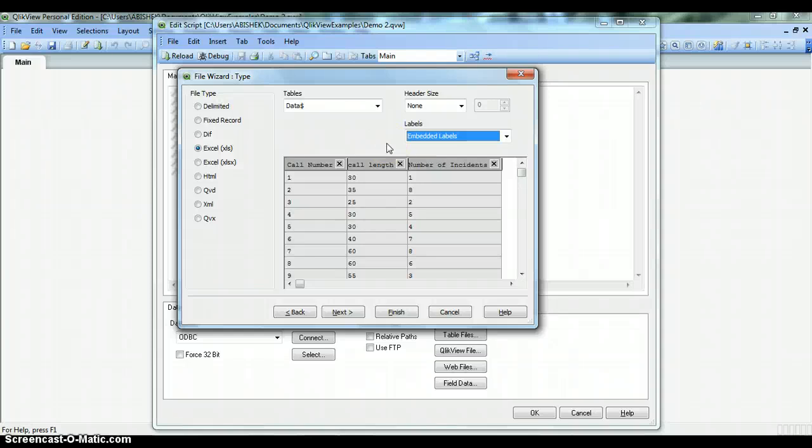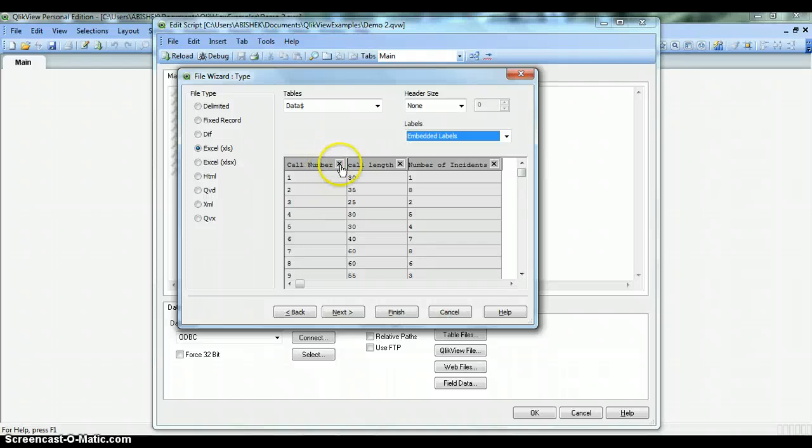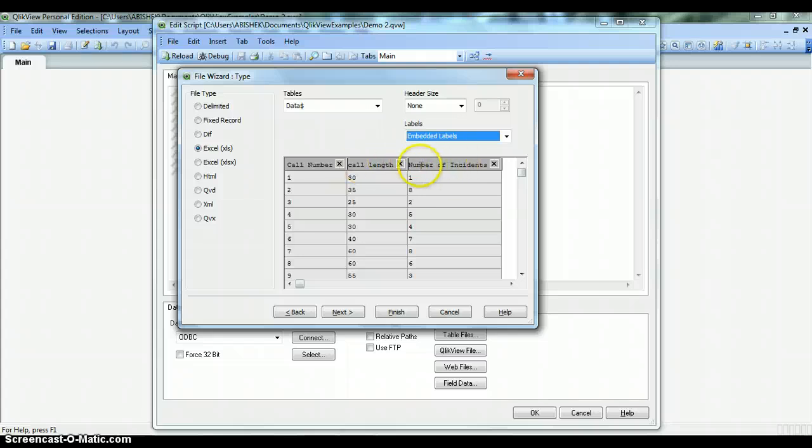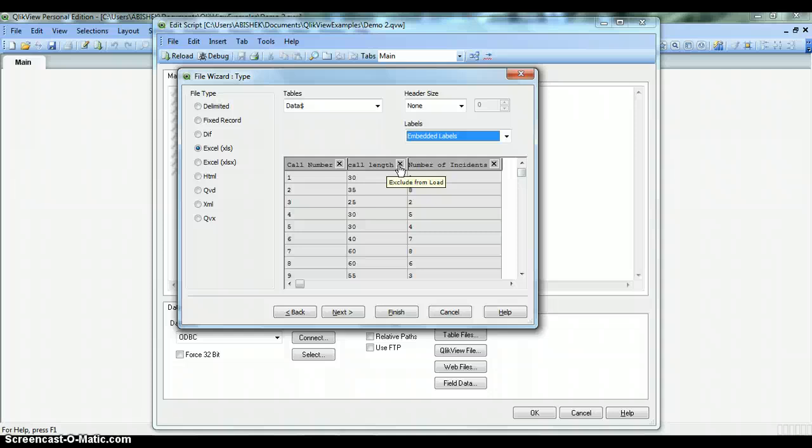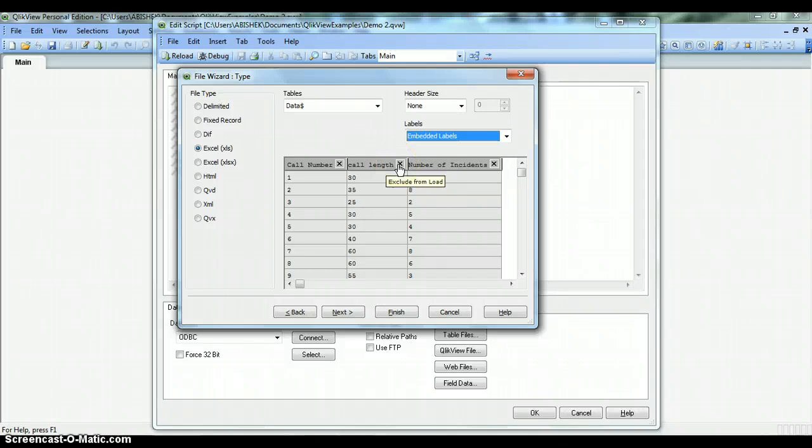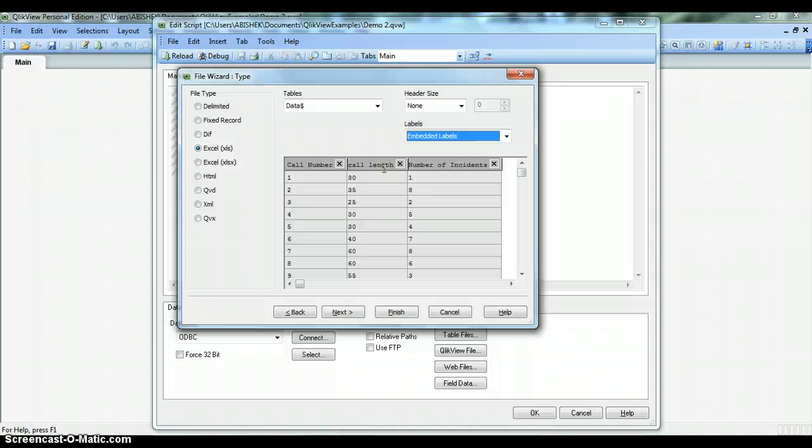Let's move ahead with the next property of removing columns from the imported sheet. If you have a requirement that you do not need any of the columns from the sheet you imported, you can anytime click on this cross button. As you hover your mouse over this cross button, it shows the message Exclude from Load. Once you click it, it will remove the column. For now I'm not clicking this because I need these columns, so I'm leaving the sheet as is.